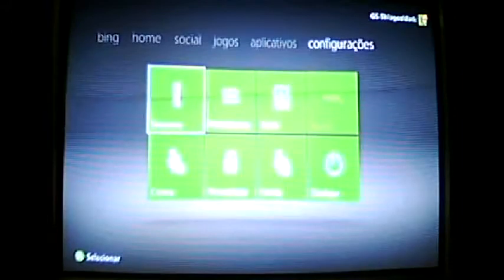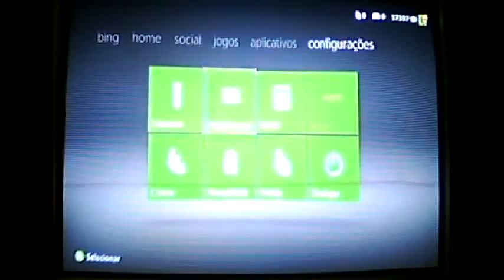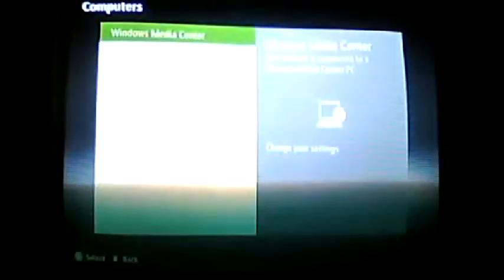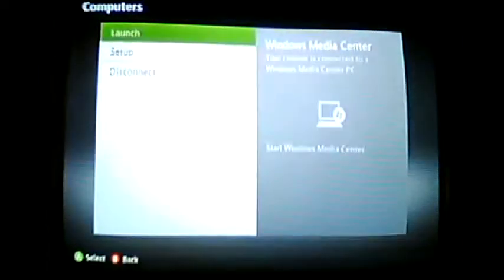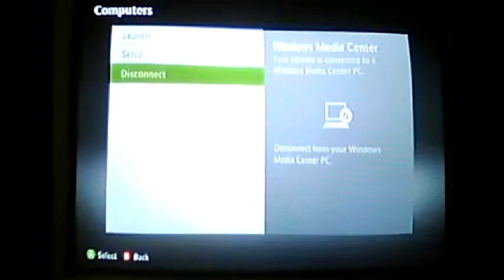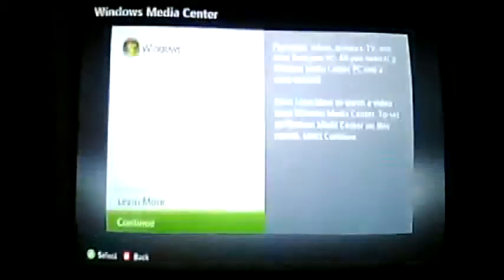Going to configurations, go to Windows Media Center and disconnect if you're already connected and getting errors. After disconnecting, open it again, press setup, continue, and it will give some codes that you need to use in the computer.